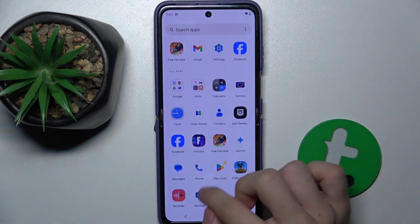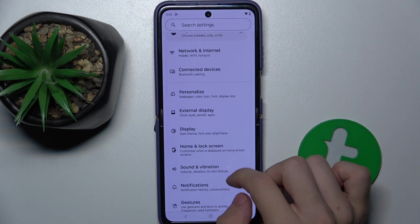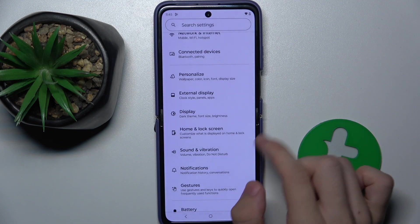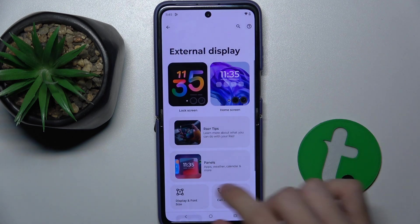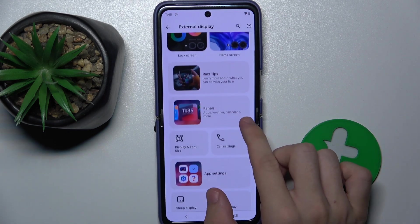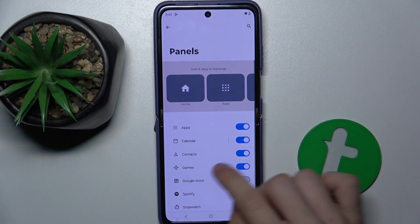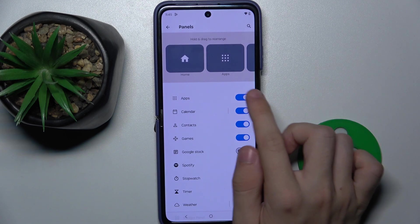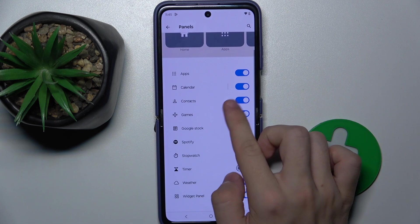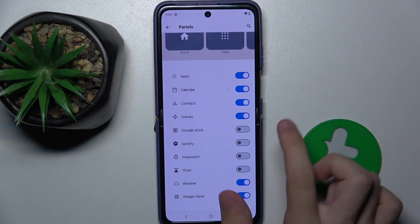Going to Settings and then go to External Display, Panels, and now you can disable or enable some of them.